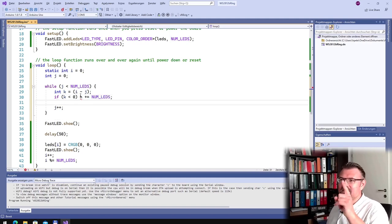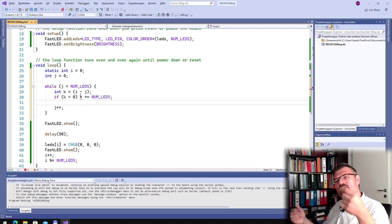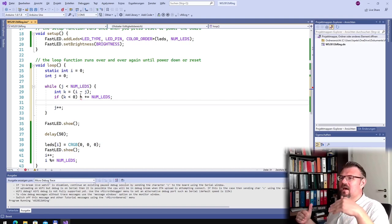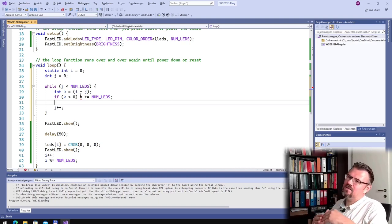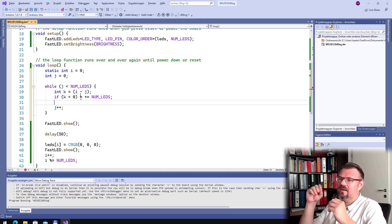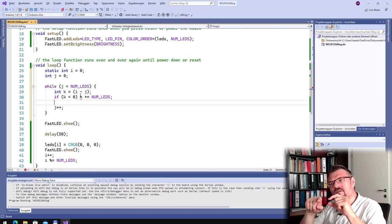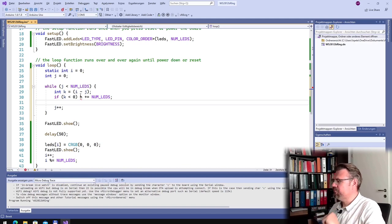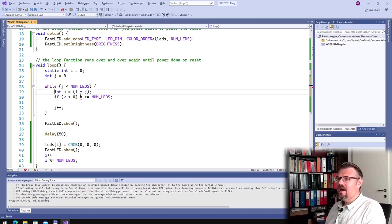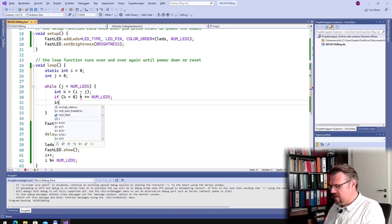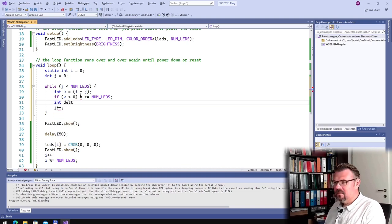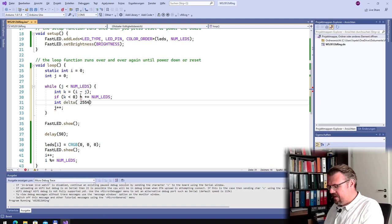Now at k is the index of the previous one. First k is the index of the actual one, then k is the index of the previous one, and so on. And I will also make delta. I will say OK, it's 255 divided by 2 to the power of j.